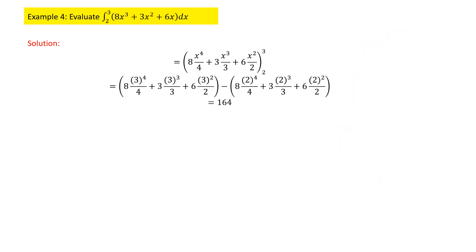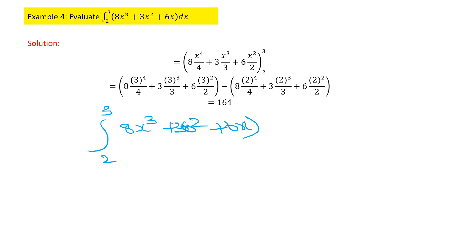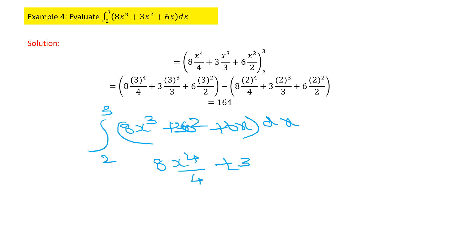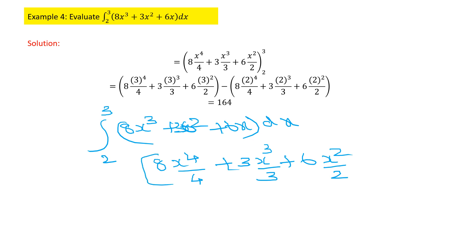Problem number 4: we have 8x³ plus 3x² plus 6x between the limits 2 and 3. Integrate every term: keep 8 as it is, integration of x³ gives x⁴ by 4; keep 3 as constant, integration of x² gives x³ by 3; keep 6, integration of x gives x² by 2.